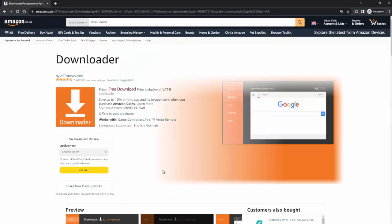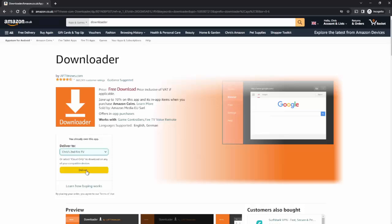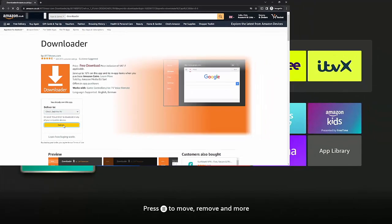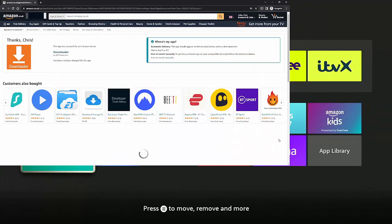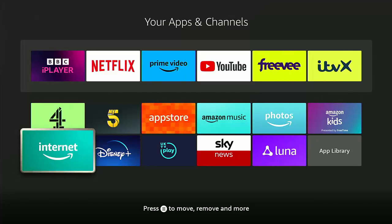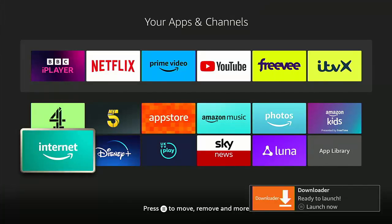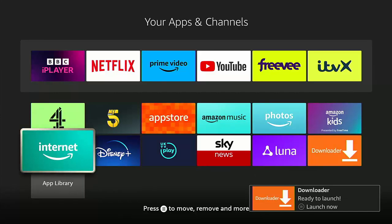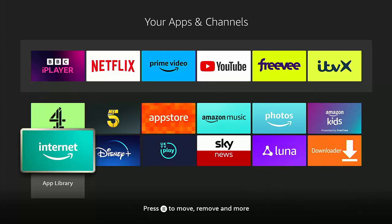On the left-hand side of the screen it says Deliver To. At the moment it's come up as Chris's Fire TV, but I wanted the second Fire TV. Click on the drop-down and select Chris's second Fire TV. Select that and then click Deliver. Hopefully within a few seconds it should download. And there we go — Downloader took a couple of seconds, but Downloader is now installed.